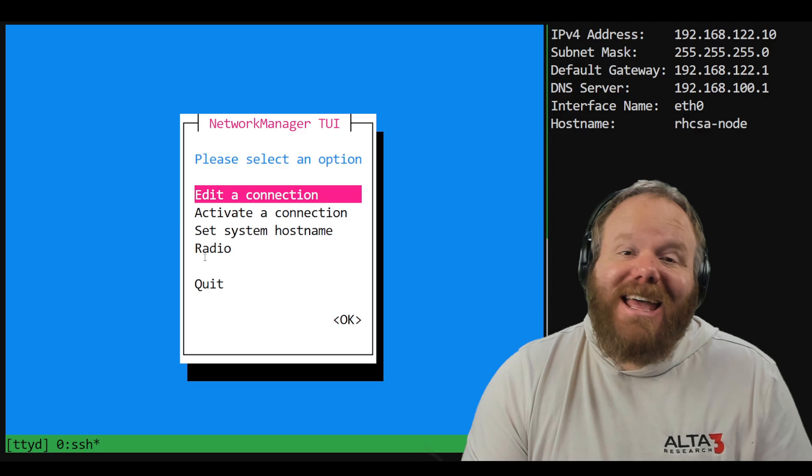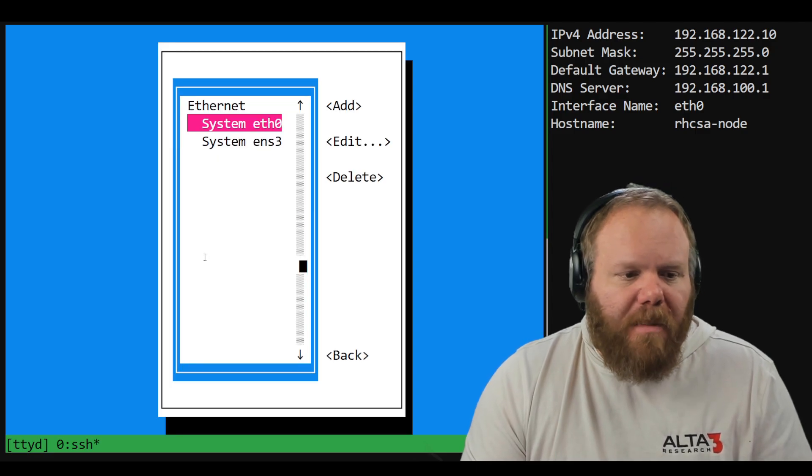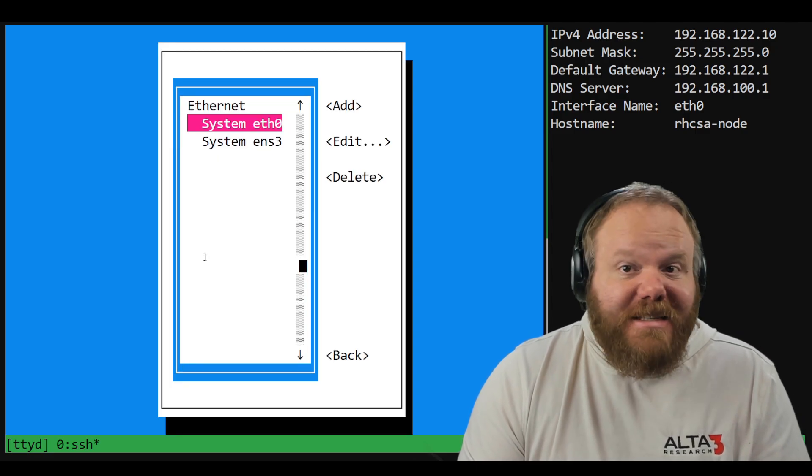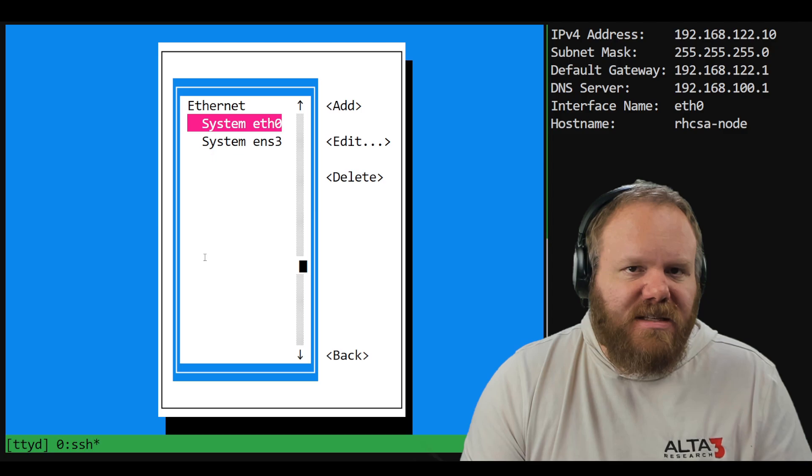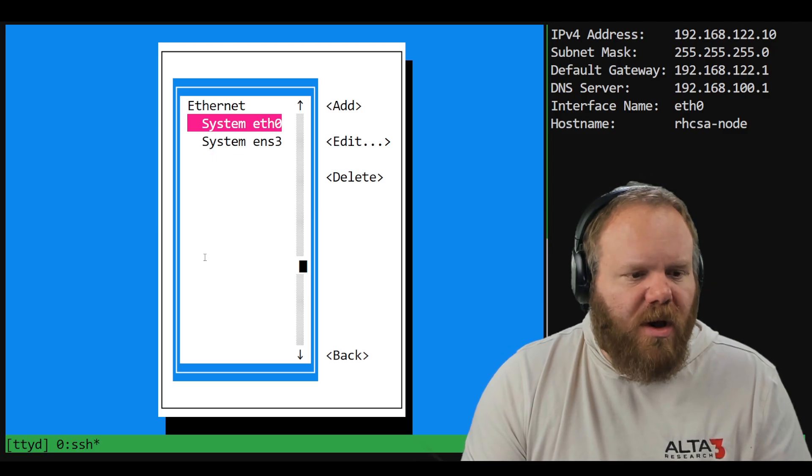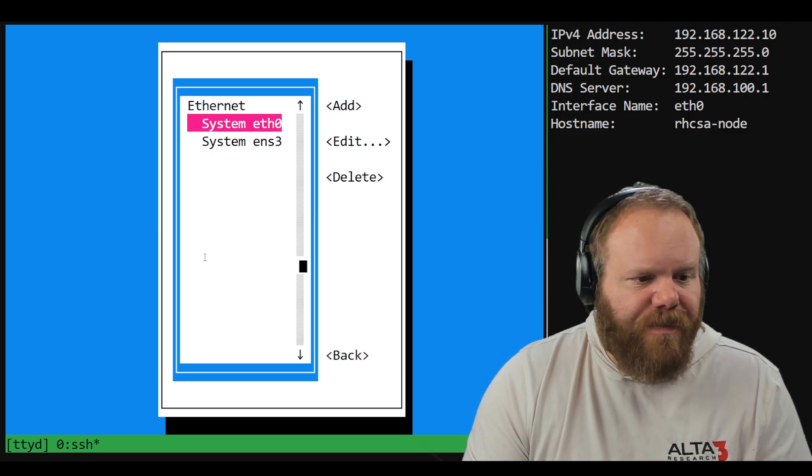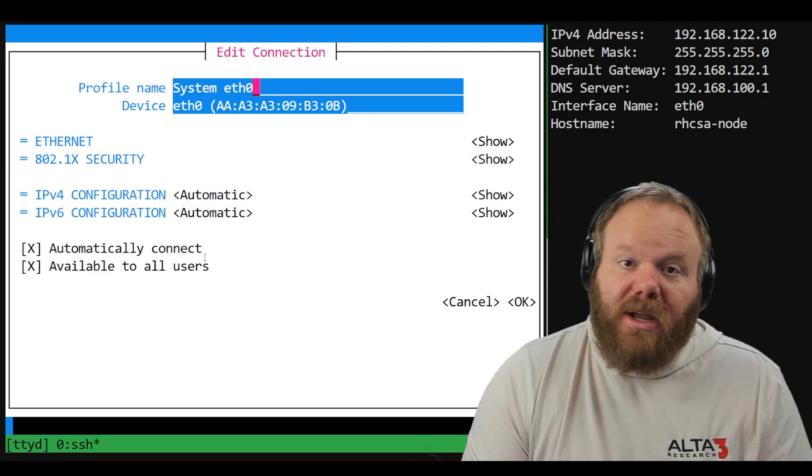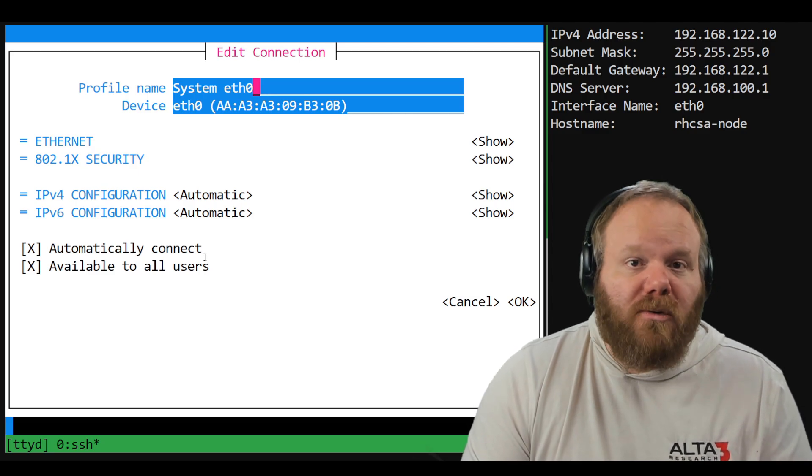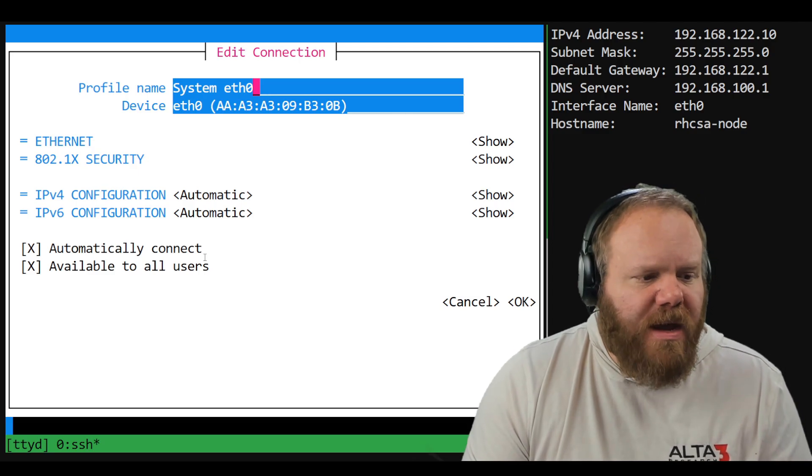We're going to edit our connection. Make sure that you choose from the easy menu which one of these interfaces is the one that you're supposed to edit. ETH0 is the one that we're working with. That's going to take you to this screen. And good news, you can ignore most of what you're seeing on this page.